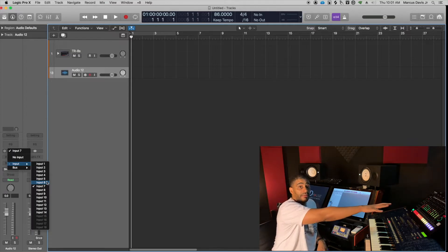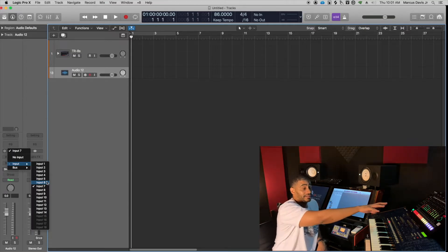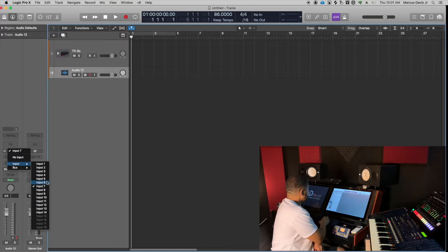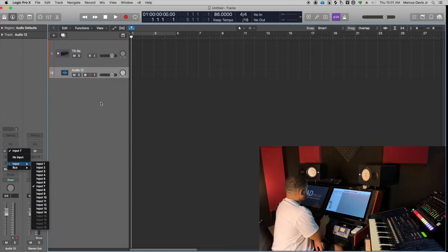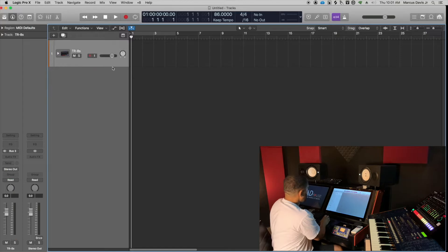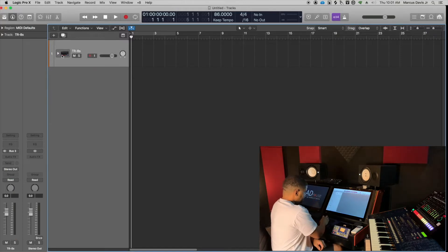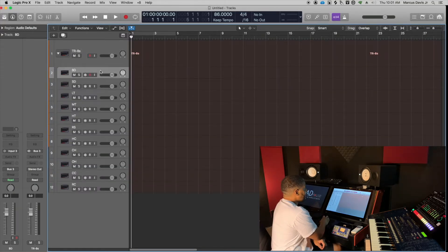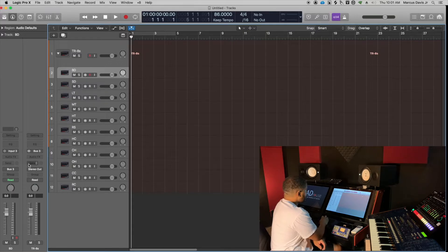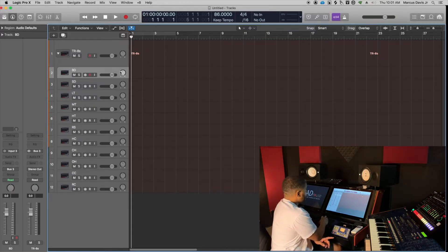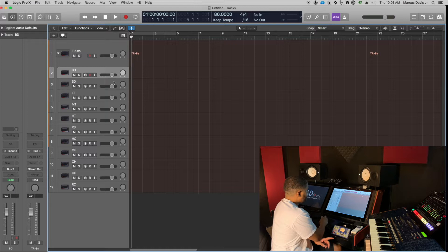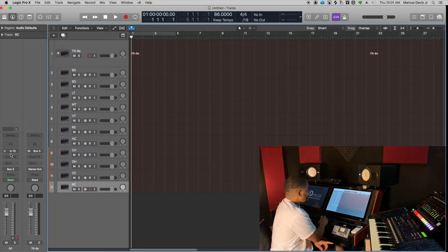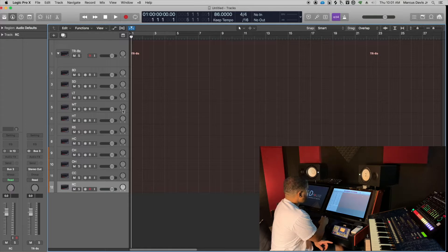1 through 14 are now the inputs coming from the TR-8S. What you want to do, I'll show you how I've got it set up as a template. I've gone ahead and created a bunch of tracks, I've assigned the inputs already, and you'll notice that my first input on my first track is input 3. Then I go from input 3 to 4 to 5 to 6 to 7, all the way down to input 13.